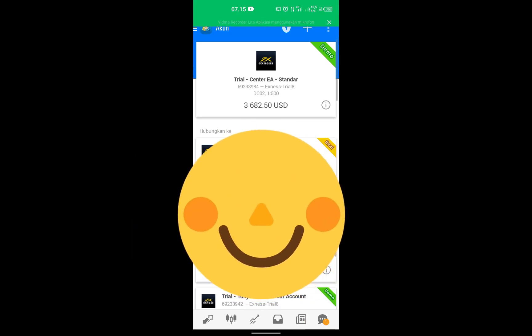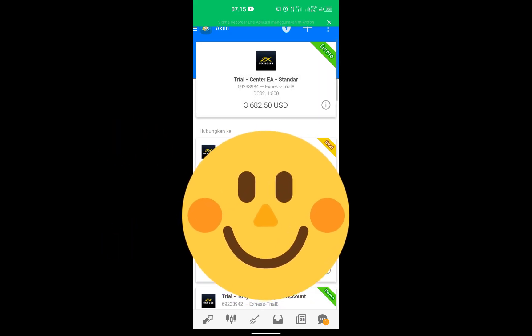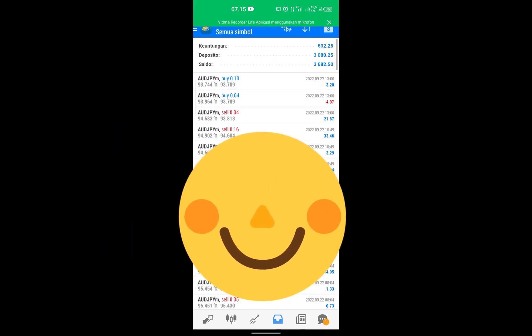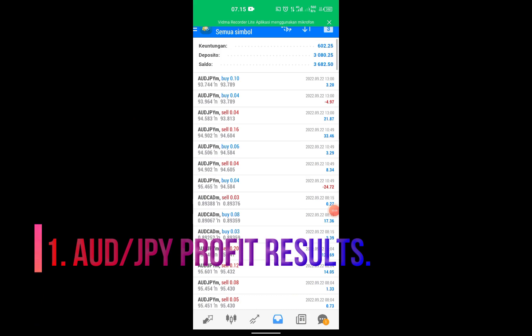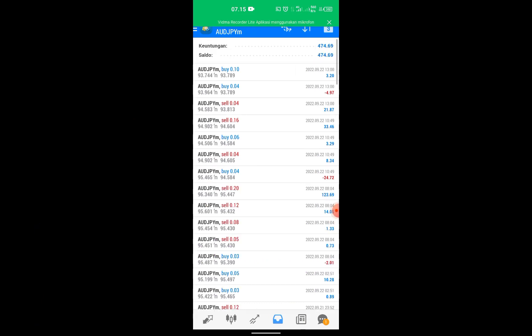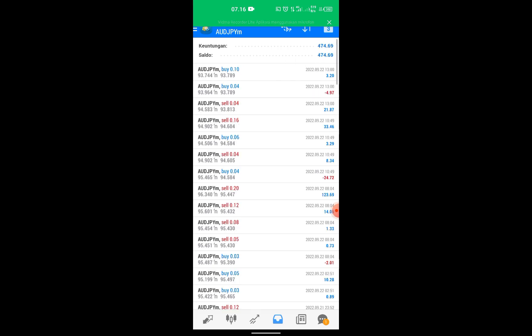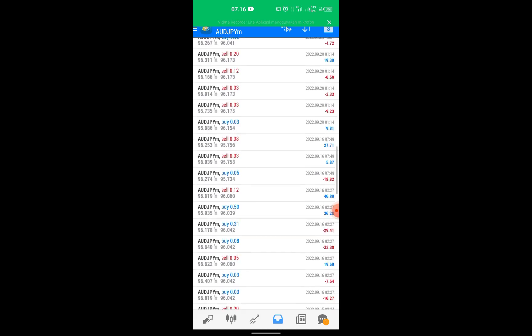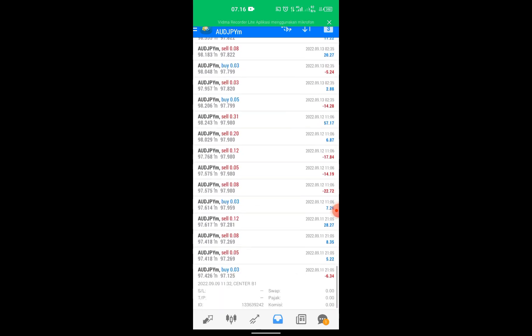I will show you the transaction details of the two pairs I just tested. First, Australian dollar to Japanese yen profit results. For the pair Australian dollar to Japanese yen, gain $474. Trading starts from September 11, 2022.